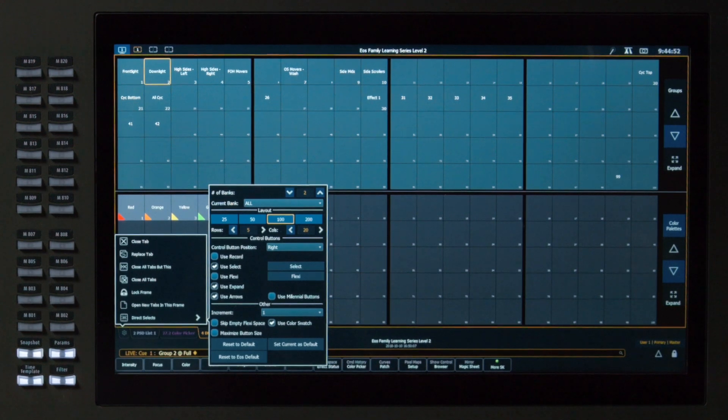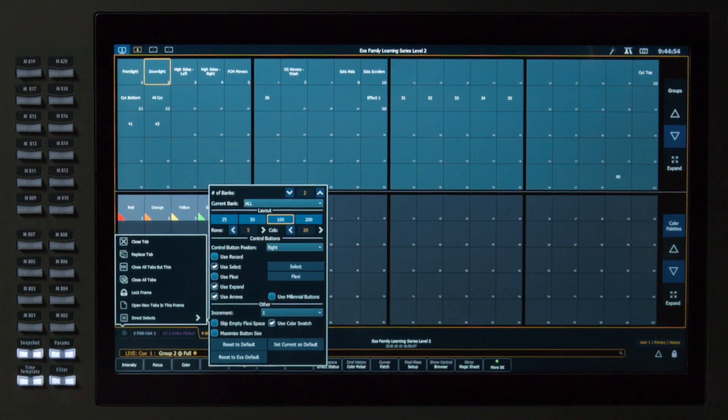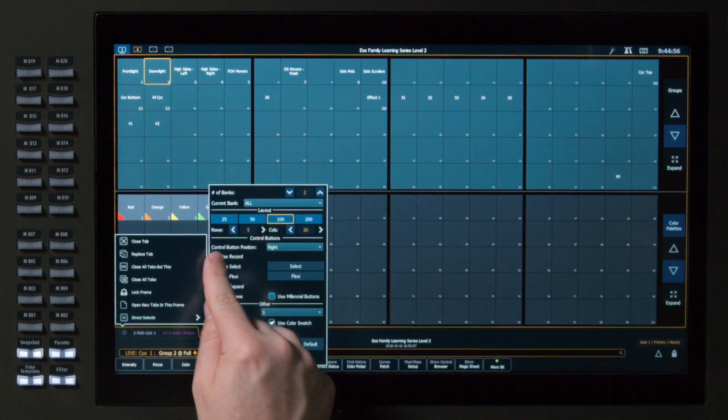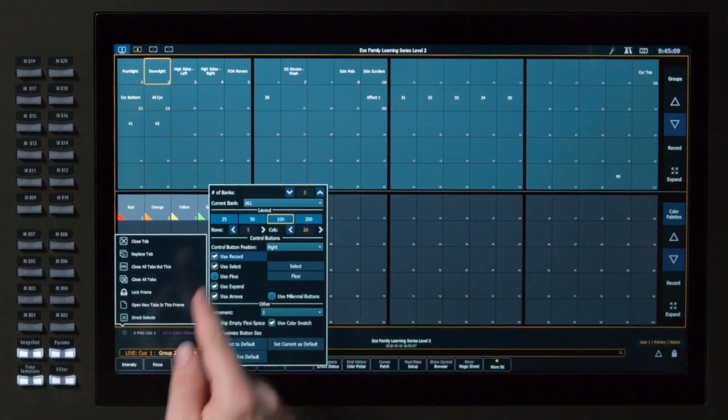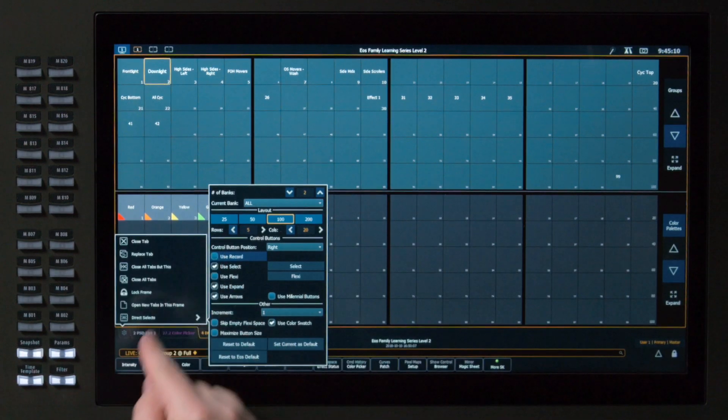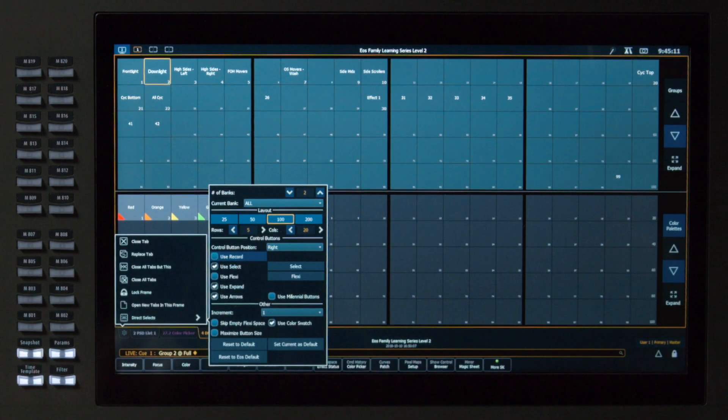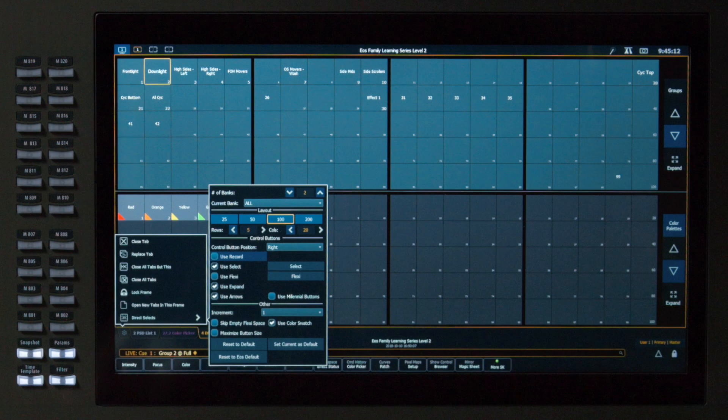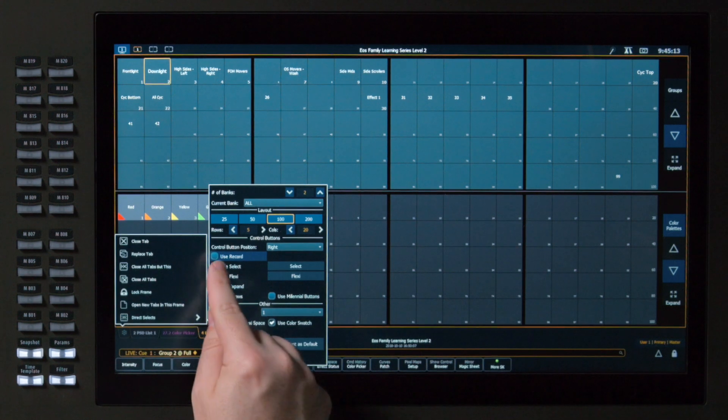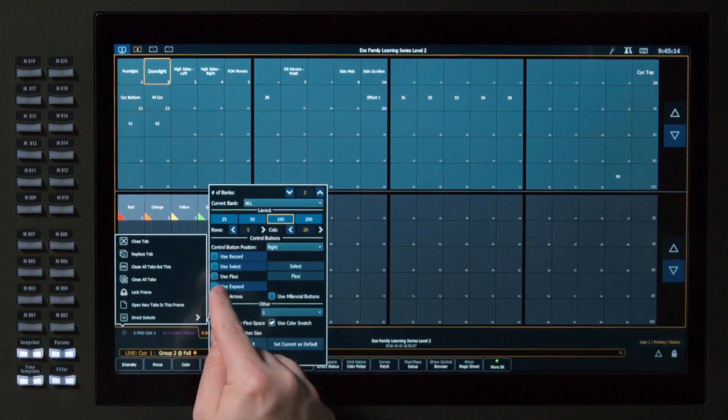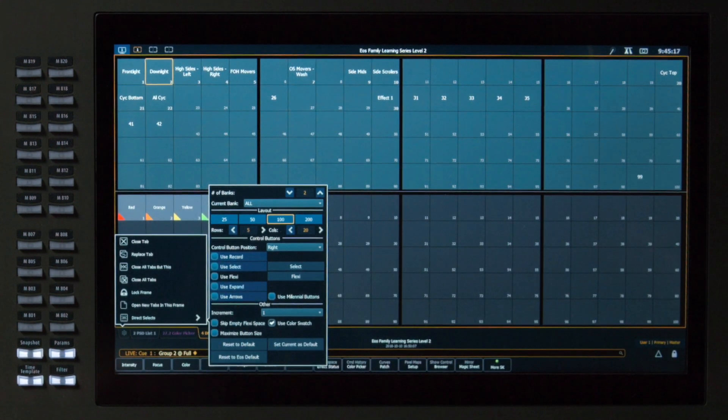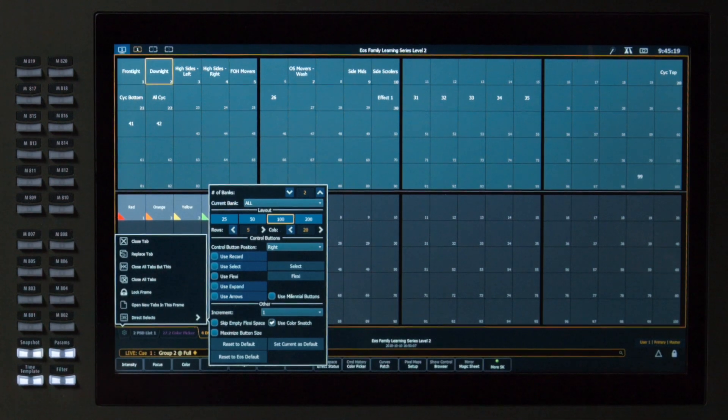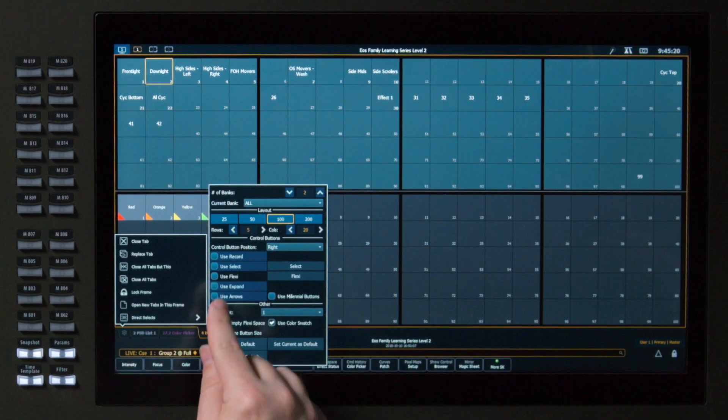For our control buttons, we can show or hide specific buttons. So, for example, if I show my record button, that's the same as using the record button on my face panel, but it's closer to my touchscreen, so I have to move my hand less. If I don't want any control buttons to show up, I can just uncheck those, and they'll actually hide and give me a little bit more space, but then I don't have the ability to page as easily, things like that. So I'm going to put some of those back.